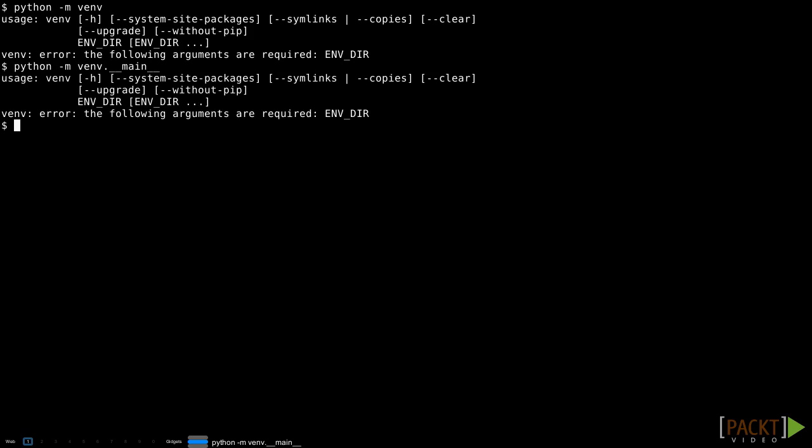But venv isn't a module, it's a package. So what's happening when we do python -m venv? We gave Python a package name, but we didn't give it a module name inside the package that it should run.